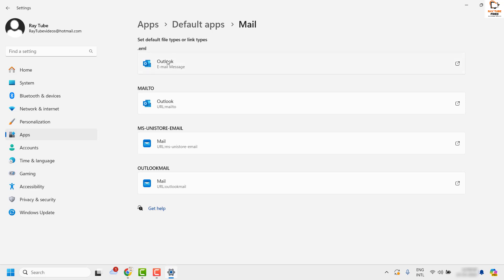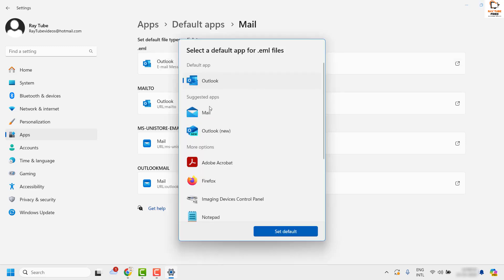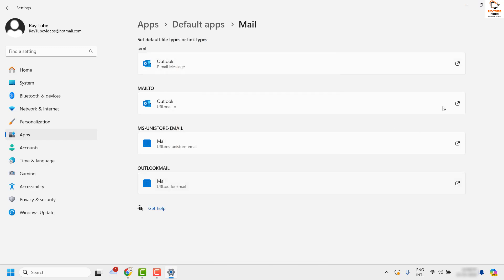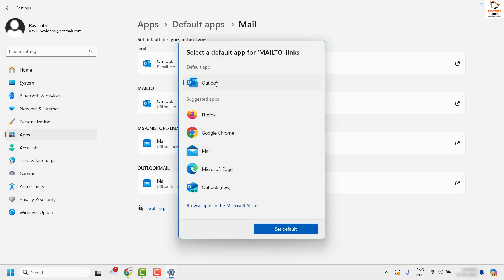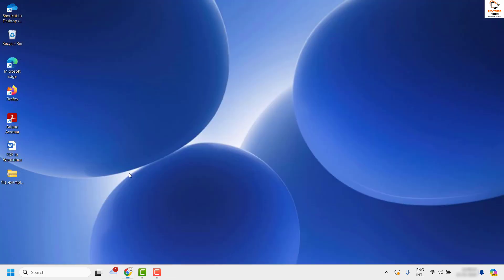Under this section, choose the default email client. If you don't see Outlook, click on the arrow and from the list make sure you choose Outlook and set it as default. Perform the same step for the Mail To option — click the arrow and choose Outlook as default. If you don't see Outlook, look for it under Suggested Apps and click Set as Default. Once done, try to perform the action.